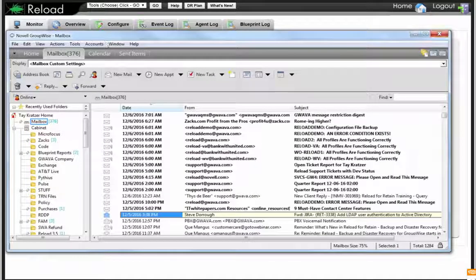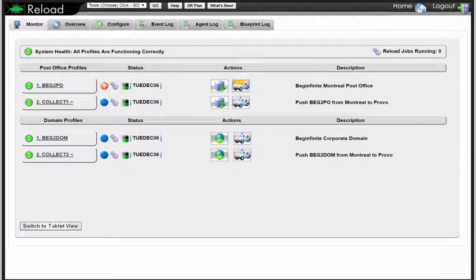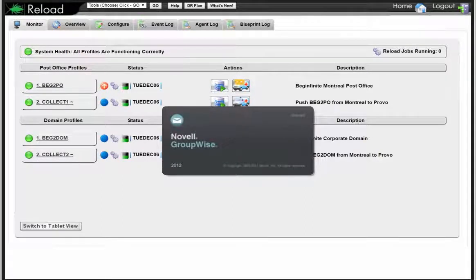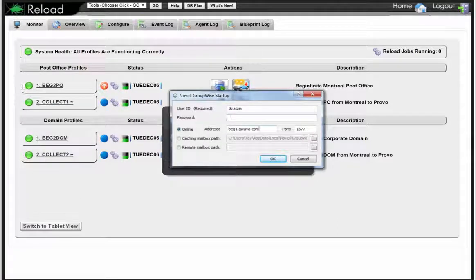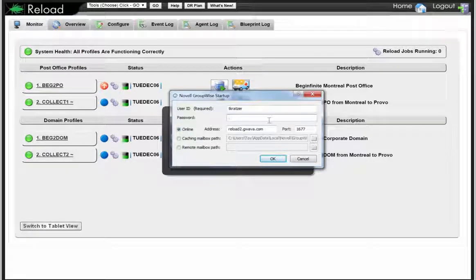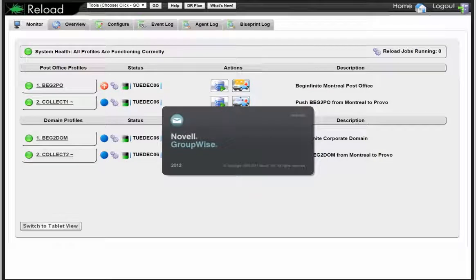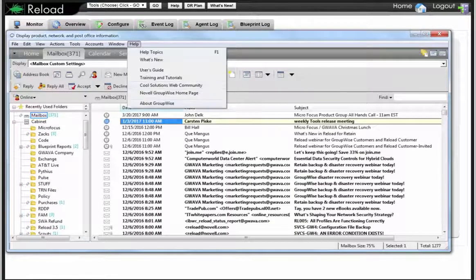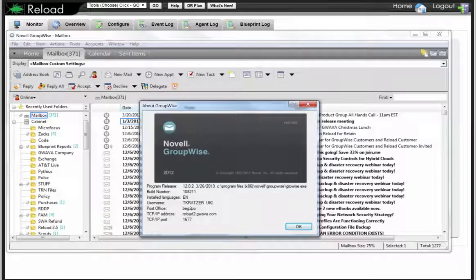Just to demonstrate that, I'm going to go into my GroupWise client here. I've unloaded my client and I'm waiting for it to come back up. Now I'm going to go into the client — because I don't have the ability to switch that A record, I don't administer this particular system — so I'm now running my GroupWise client against that disaster recovery POA. You can see right there: Reload2.Guava.com versus Beg1.Guava.com. You can see how simple disaster recovery is.